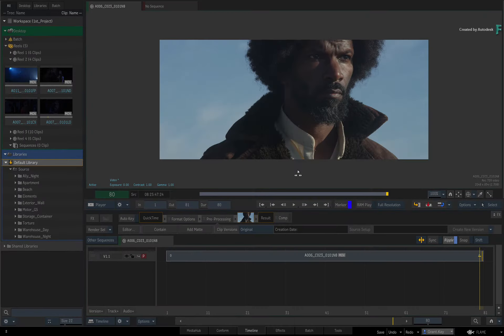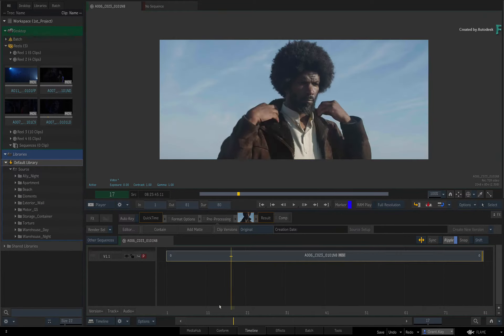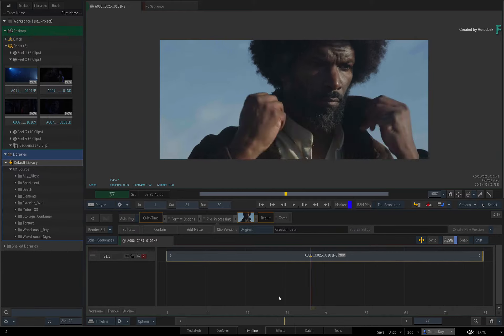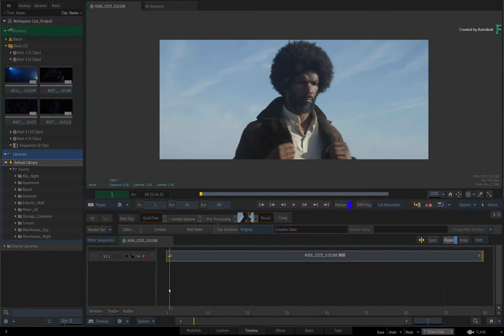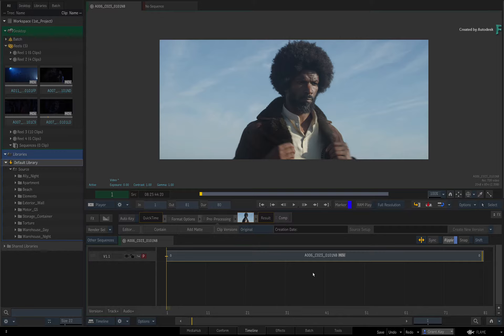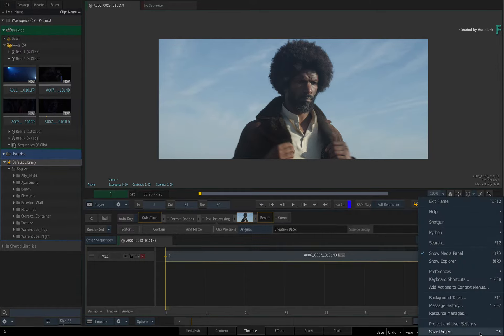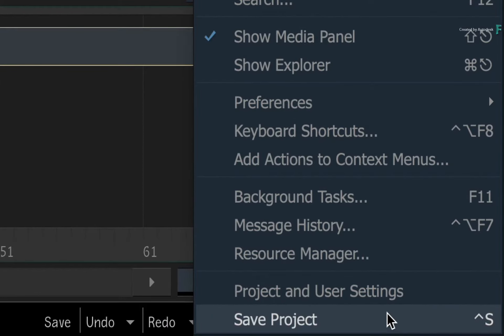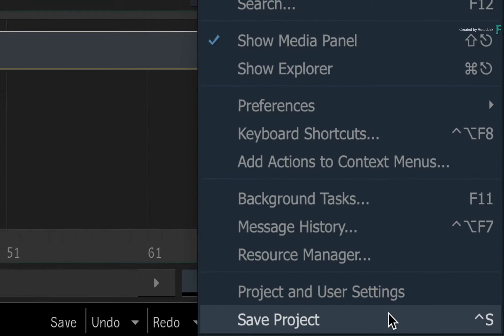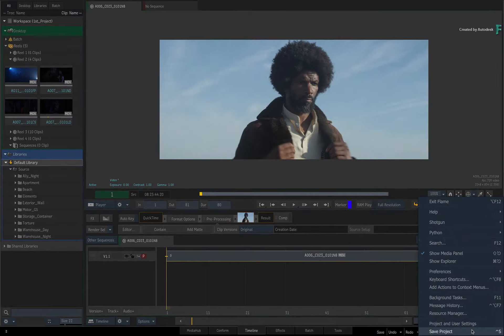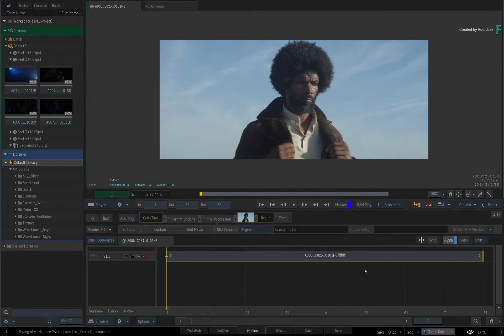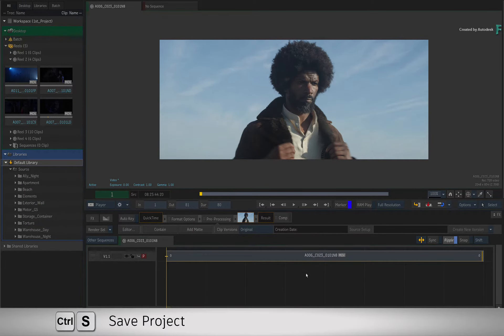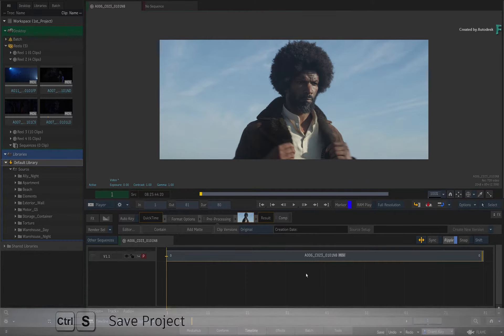When I talk about saving your project, I am referring to the complete state of everything. This includes what you have in the workspace and the various Flame Environments. To save your project, it is as simple as clicking on the Flame Main Menu and choosing Save Project. An even easier way is just to press Ctrl-S, which is the global standard to perform a save.